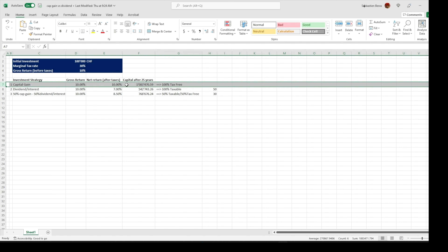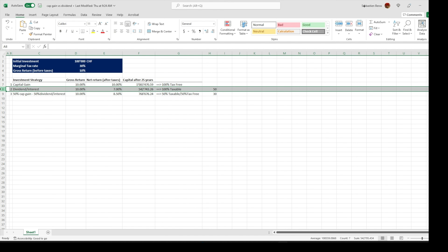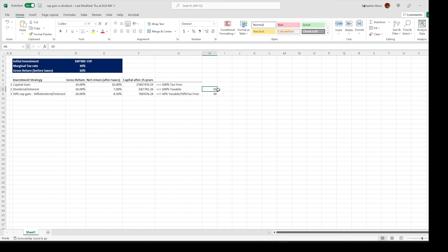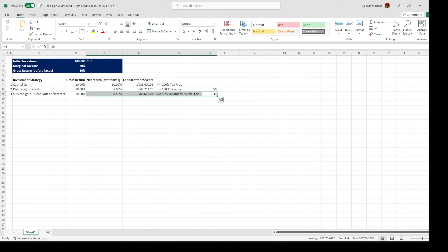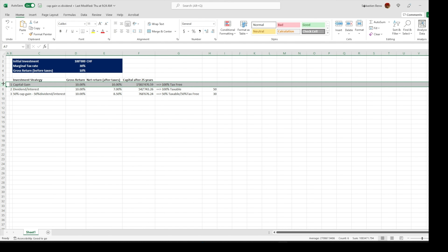With the first strategy, you're not paying any taxes and you will have a capital of 1 million after 25 years. On the second strategy, all of your income will be taxed and you will only have a capital of 542,000 after 25 years — so you're losing 50% just because of taxes. The third one is one of the most common portfolios for Swiss residents, and based on this profile you would have a capital of 768,000 after 25 years, losing 30% compared to the first strategy.